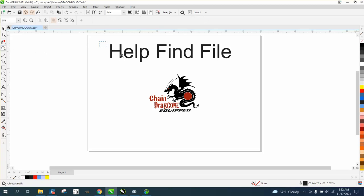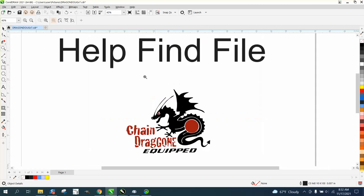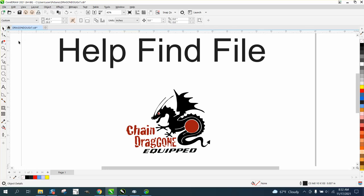Hi, it's me again with CorelDRAW tips and tricks. This video is going to be about helping you find a file. I just worked on a file yesterday, closed it down, and I want to go back to it, but I can't remember what I called it.